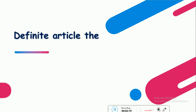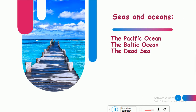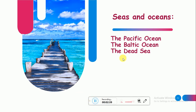Definite article — 'the'. With what geographical names? الأسماء أو أسماء الأماكن الجغرافية. The first category is seas and oceans — البحار والمحيطات. If we are mentioning the name of any sea or ocean, we should use the article 'the' — لازم أستخدم the إذا بدأ أحكي عن اسم بحر أو محيط. Such as: the Pacific Ocean — المحيط الهادي, the Baltic Ocean, the Dead Sea. The first letter is capital.